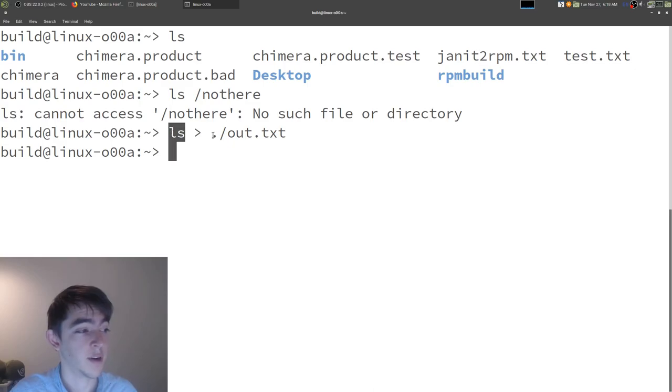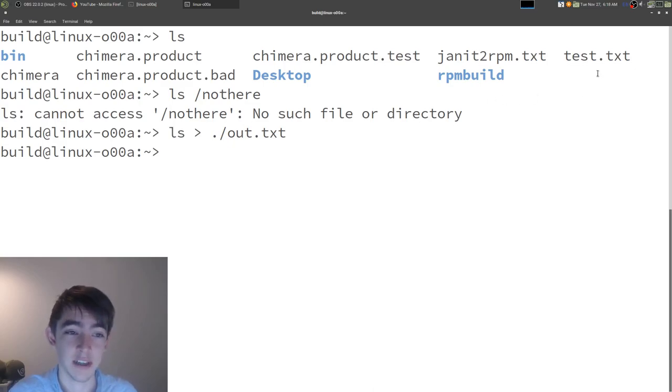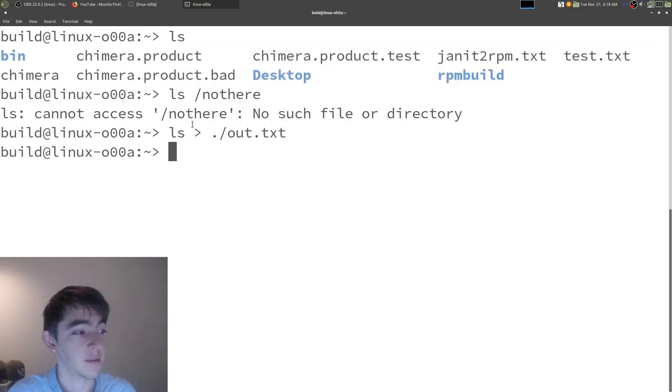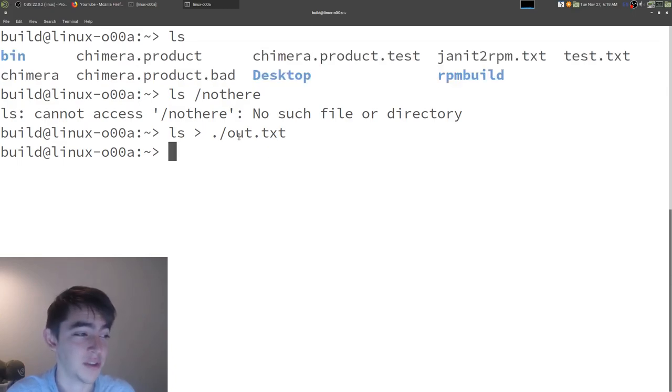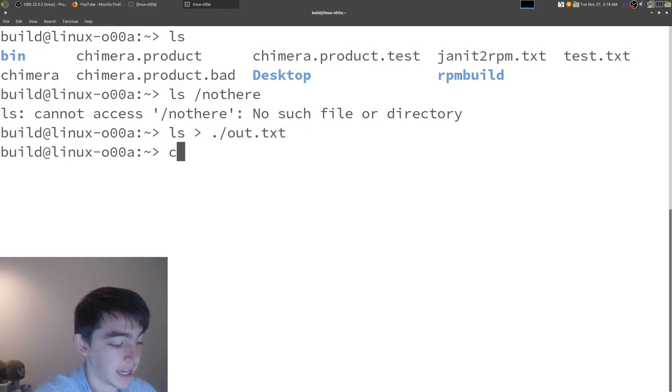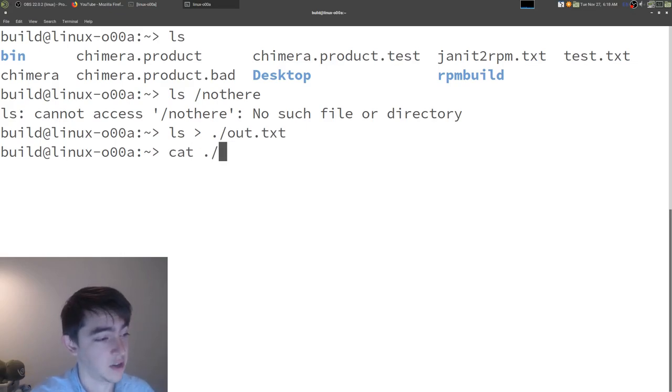Because the program ls, instead of printing its standard output to the screen, it printed its standard output to this file. I'm going to cat that file, which just prints out its content. It just says whatever ls said.